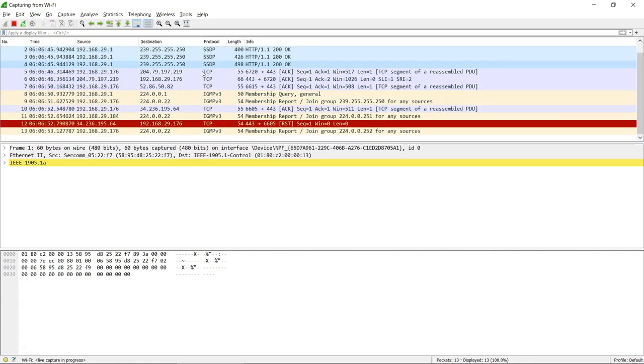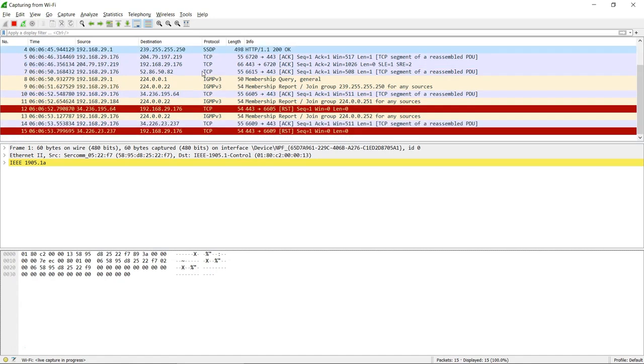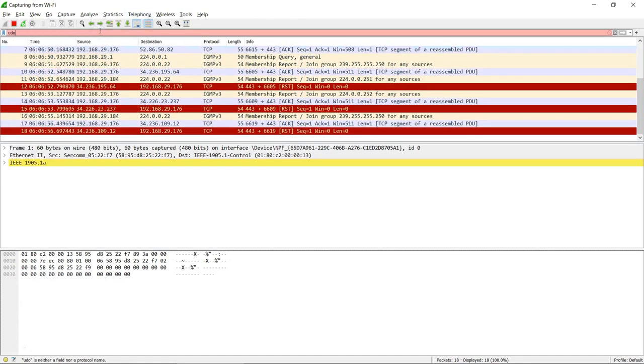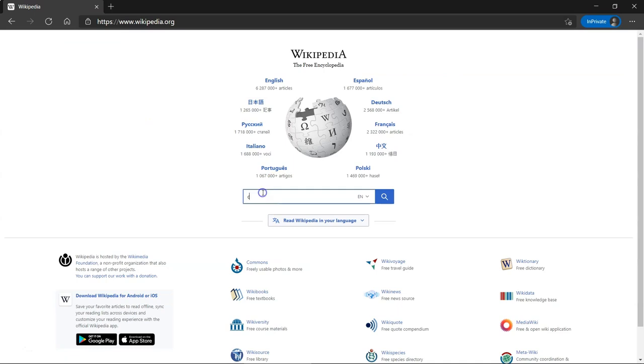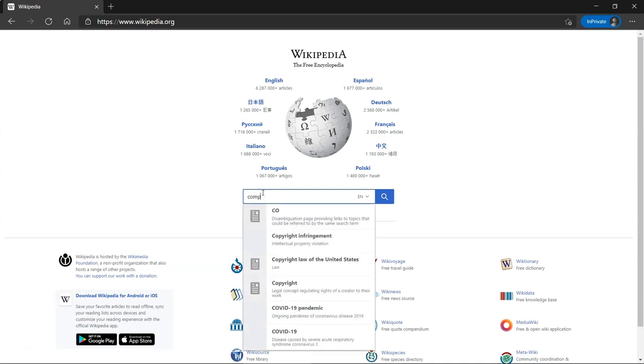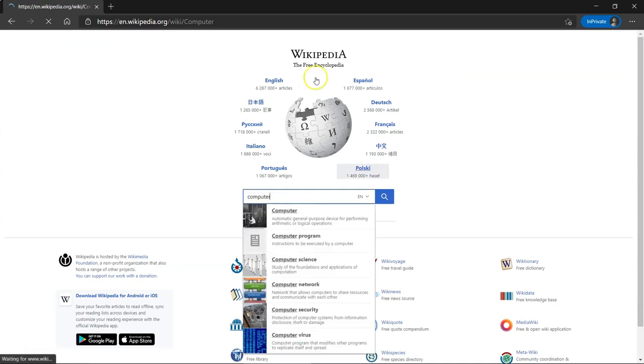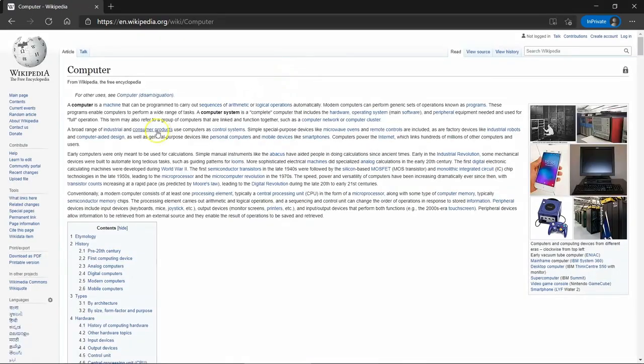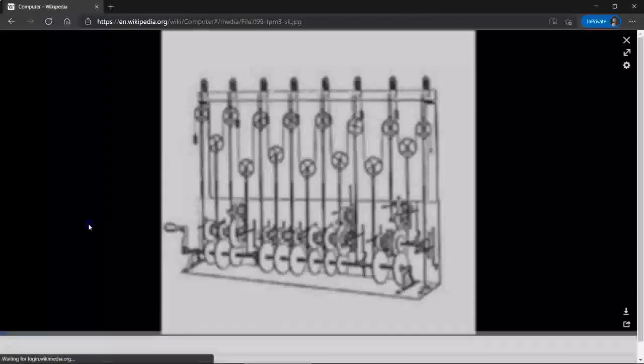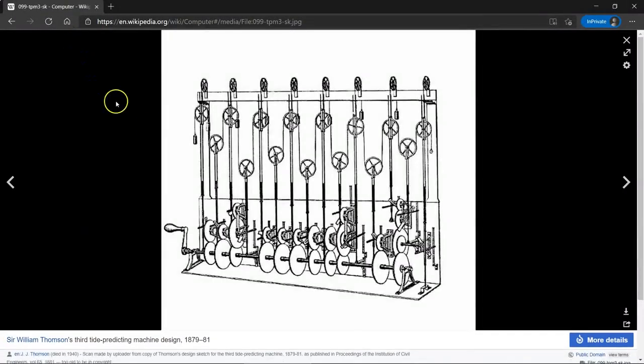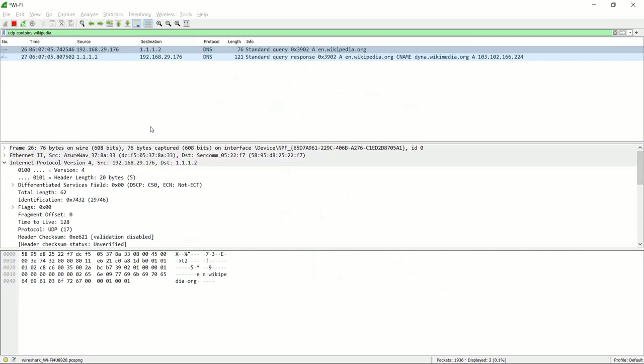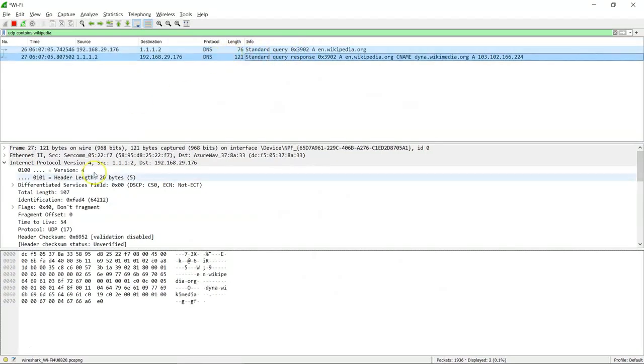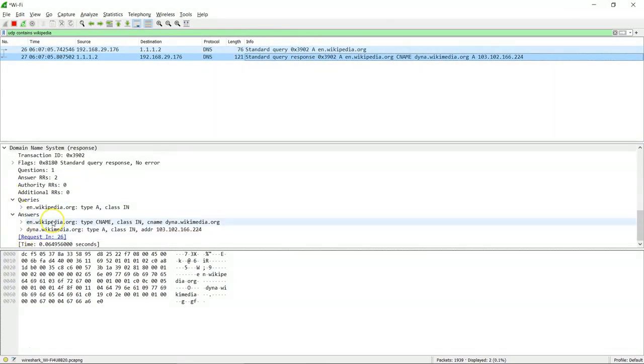Since there are many applications running in this machine, let's apply a filter that will only show us the results related to Wikipedia. Let's search for something that we can navigate the website with.